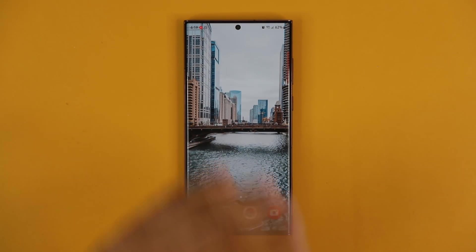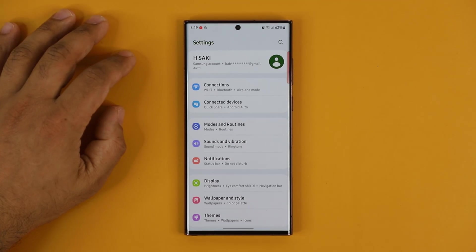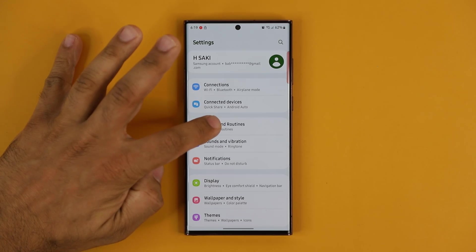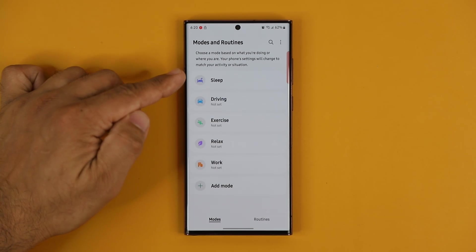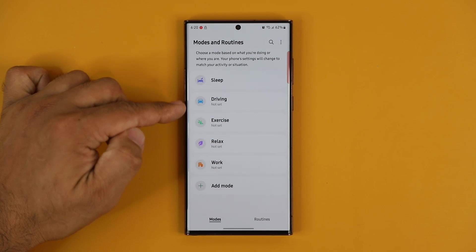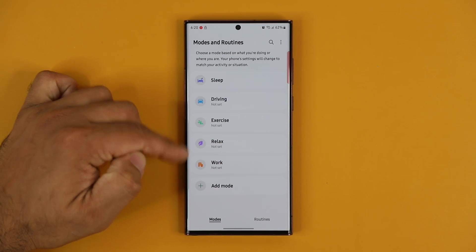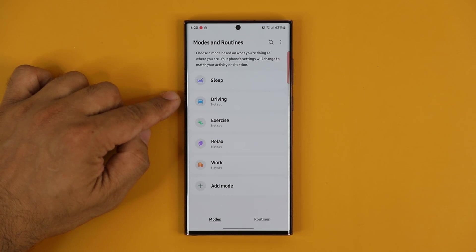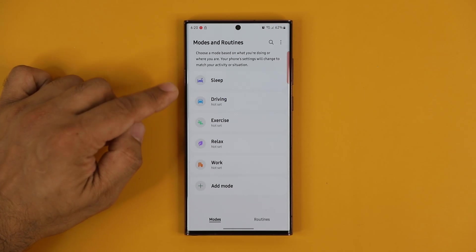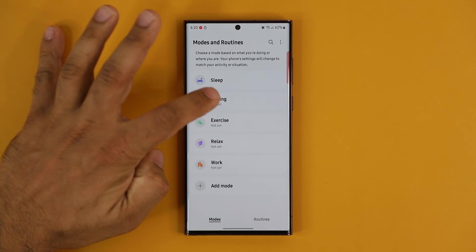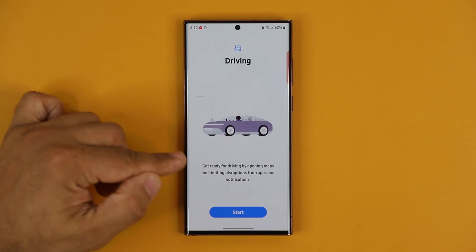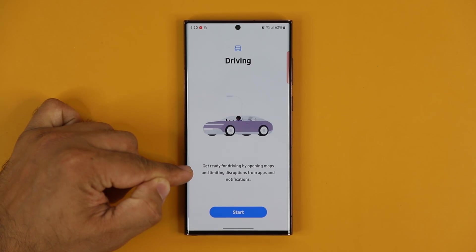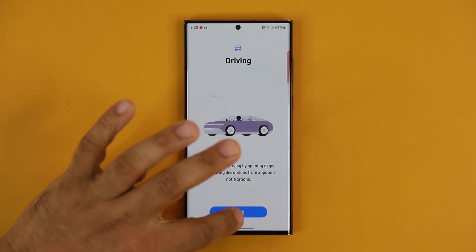Another new feature: in Settings, right at the top, there's a brand new Modes and Routines option. You'll see options like Driving, Exercise, Relax, and Work, and you can also add a mode. For example, if you're about to drive, you set up a Driving Mode. It says: get ready for driving by opening Maps and limiting disruptions from apps and notifications. You click Start to configure it.